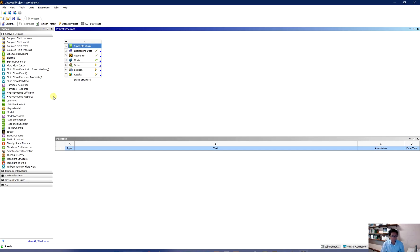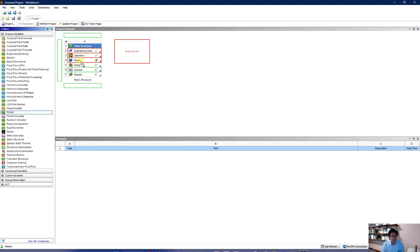So first of all, we need the model component. Please drag it into the model, into the Structural and to the model component.